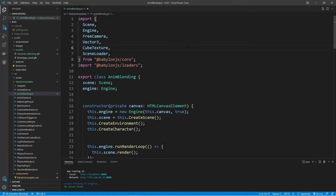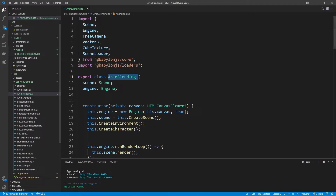Here we are in Visual Studio Code. We're in a class called AnimBlending. We're going to be blending between two different animations of our character over in the models folder. This character has an idle animation and a running animation, and we're going to go over how we can blend between these two back and forth — going from idle to run and from run back to idle.